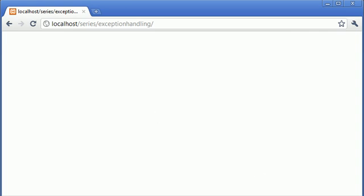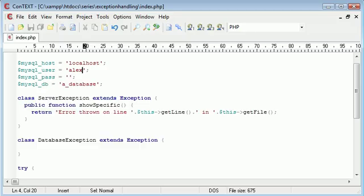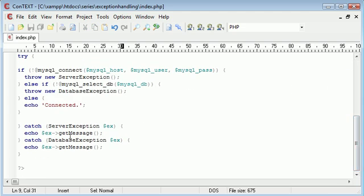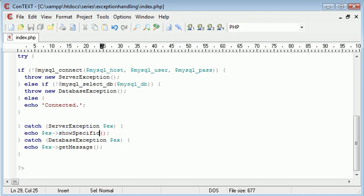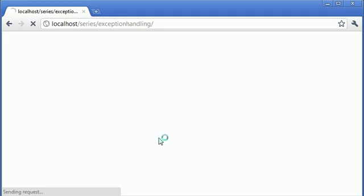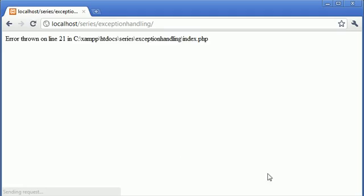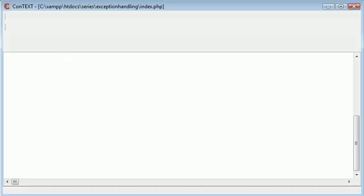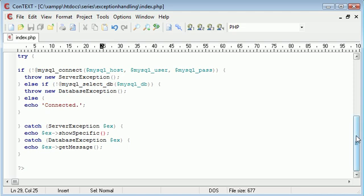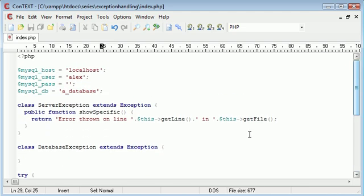Oh yeah okay so it's because we want this function showSpecific we want to take that from our exception that we've been thrown so we're going to say showSpecific. Okay so now let's refresh. So we're showing that an error has been thrown on line 21 in and then we echo the file name out so our custom error message where the exception has been thrown is successful.